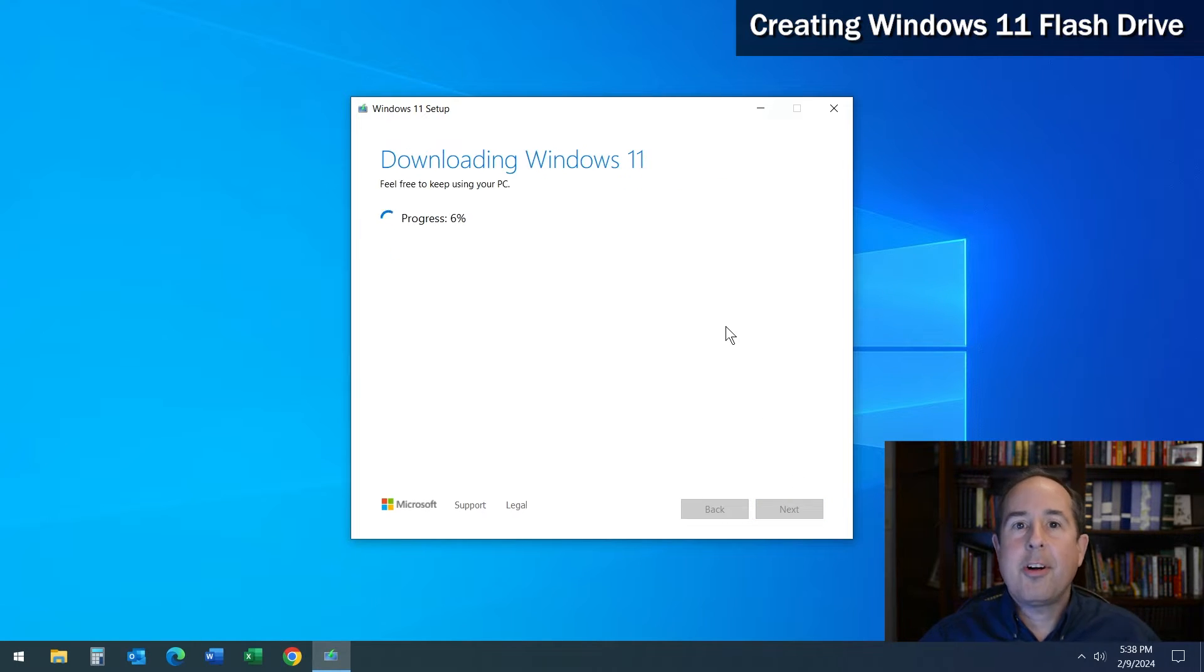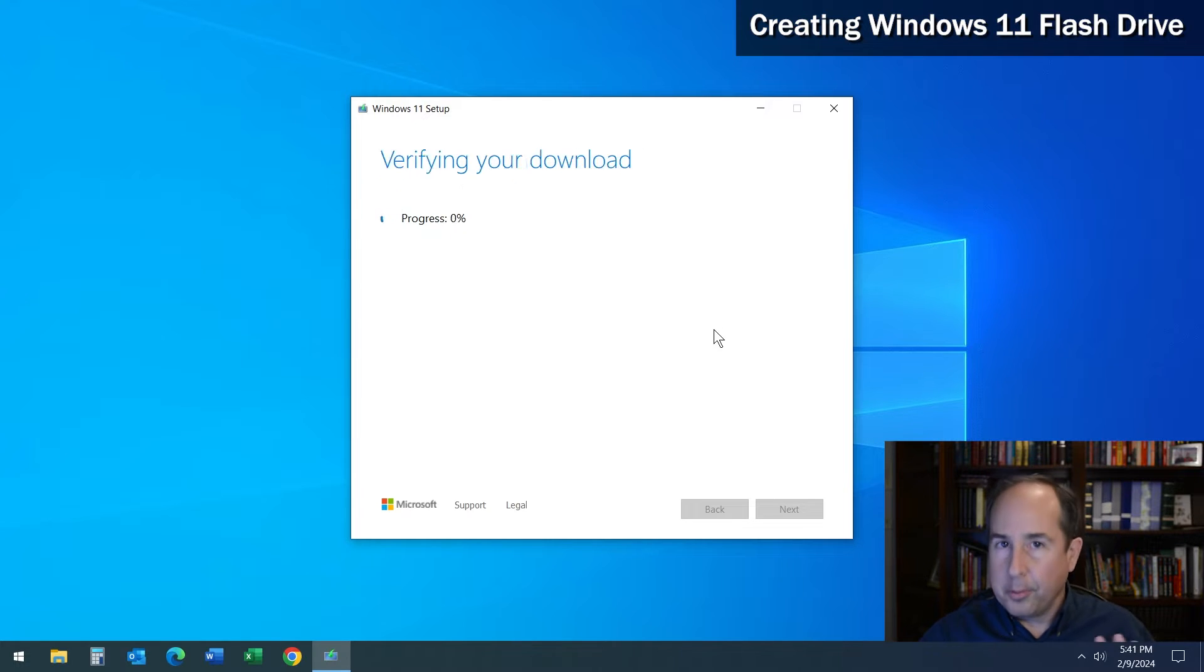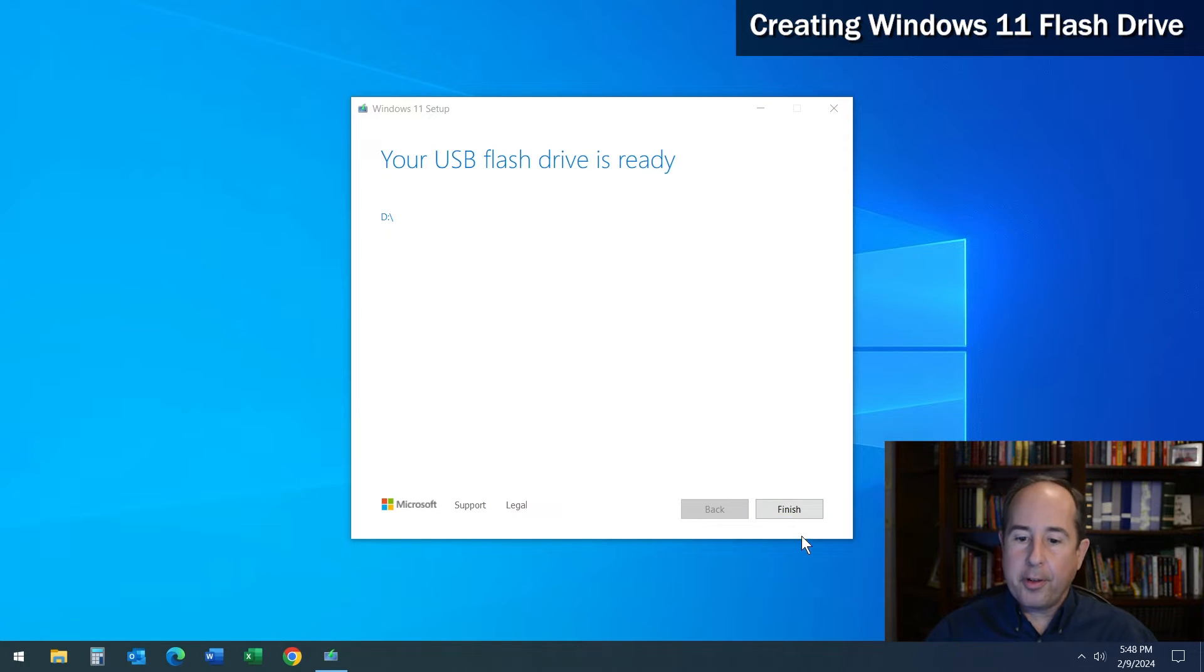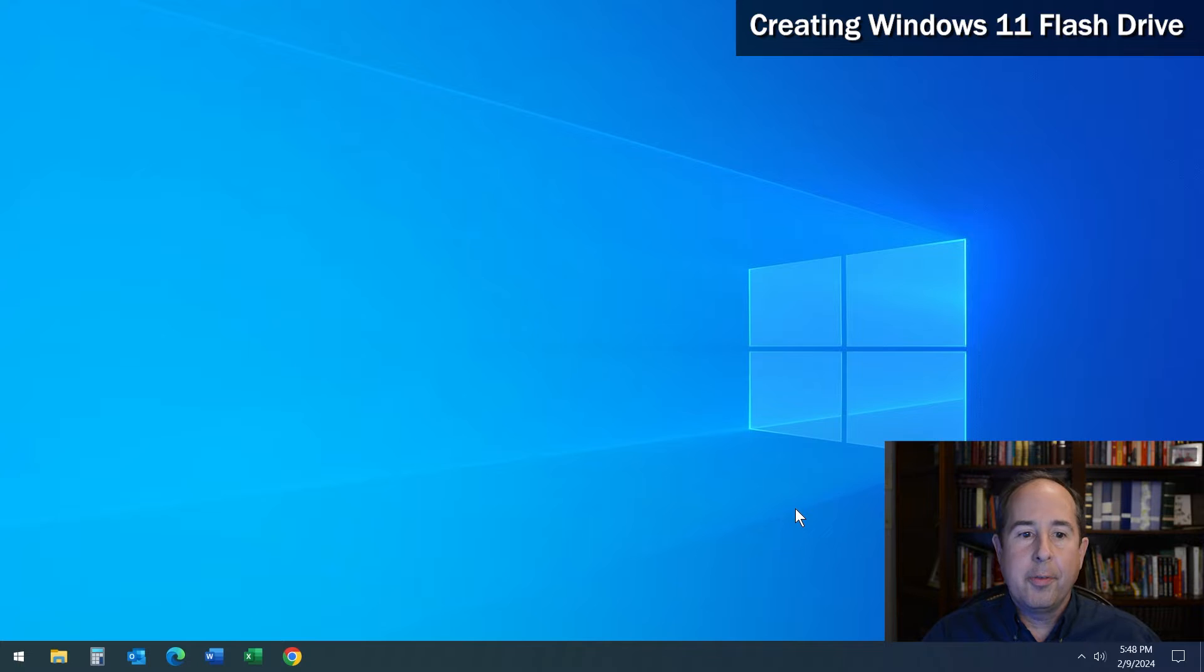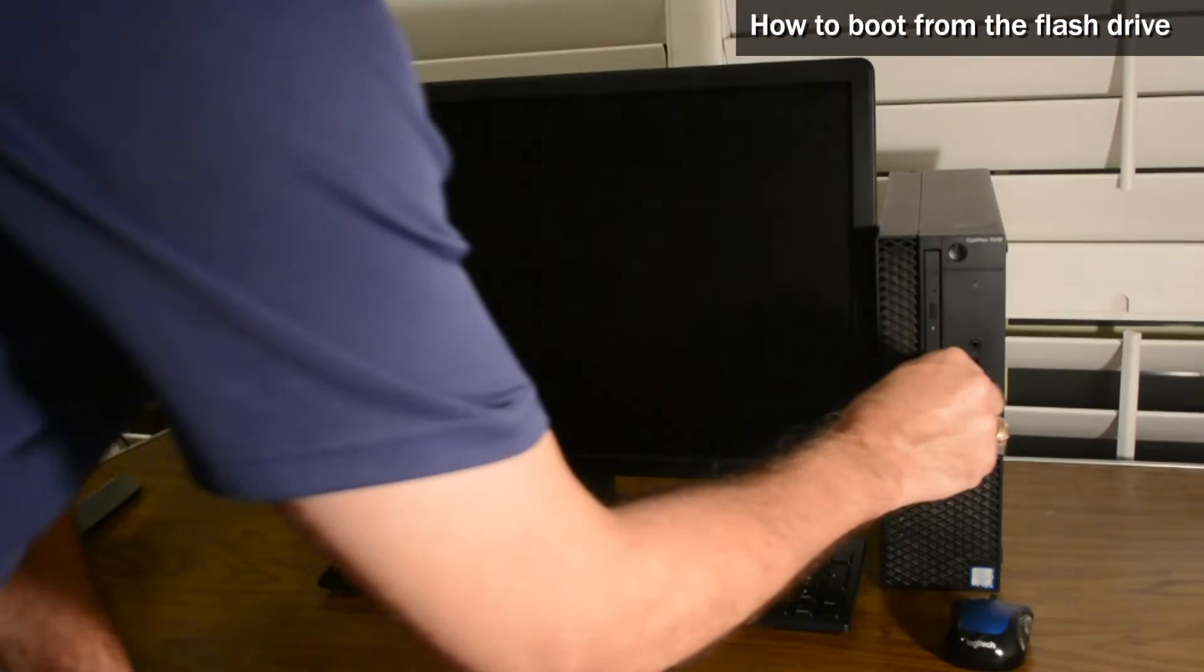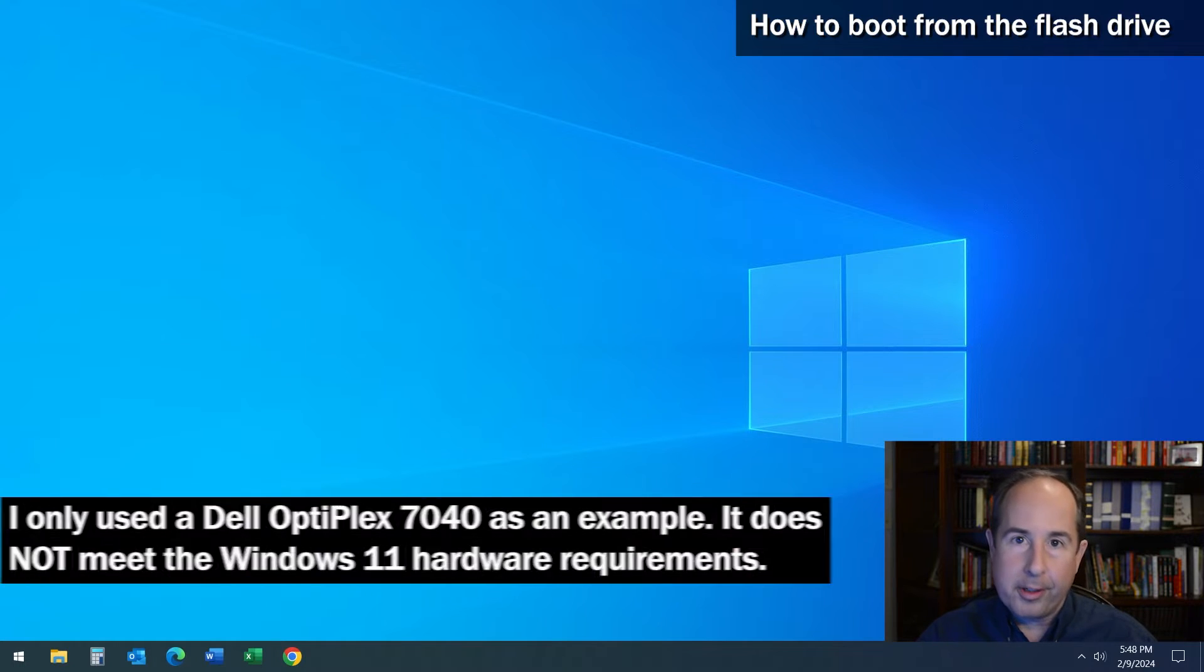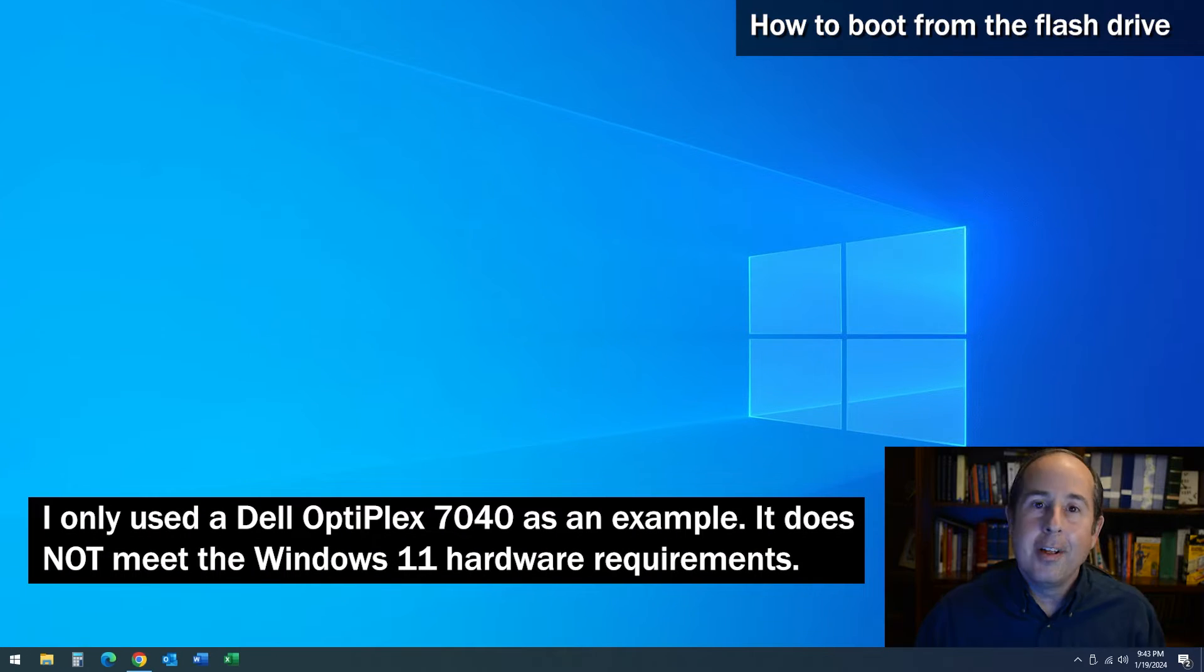It starts by downloading a full copy of Windows 11, and then in the second half it'll copy that onto the flash drive media itself. Now that is done creating the flash drive, go ahead and click finish and wait for setup to close. Now you can take the flash drive and insert it in whichever computer you would like to perform a clean Windows 11 install on.